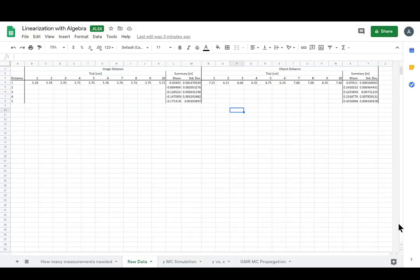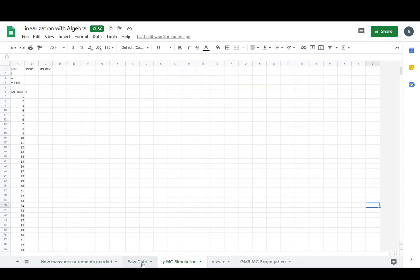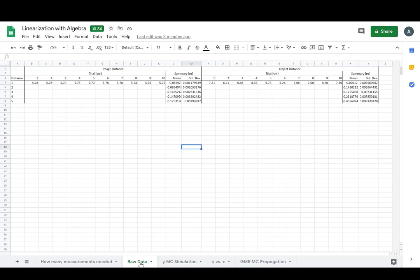Hey y'all. In this video, we're going to take care of setting up our workbook. Generally, we call these sheets — just one is a sheet, but multiple of these together are a workbook.